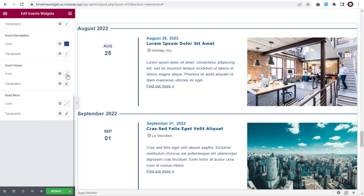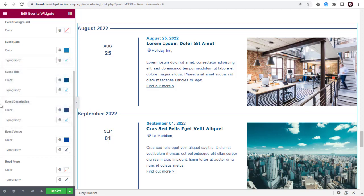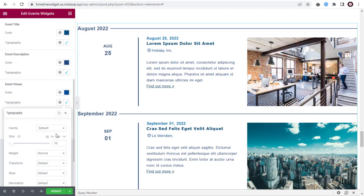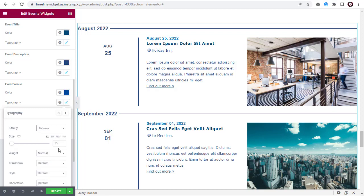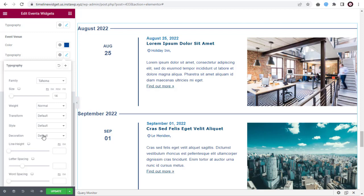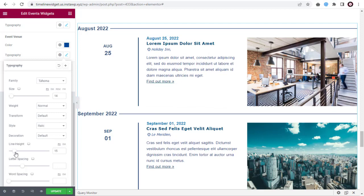Next, moving to Event Venue. Here, edit the event venue text color. And under Typography, edit the event venue font settings. Here, you can edit the font family. You can either increase or decrease font size. Here, you can change the font style. You can increase or decrease the line height with this slider option. Next, you can add spacing in between the letters. Here, you can add space or decrease space between words.